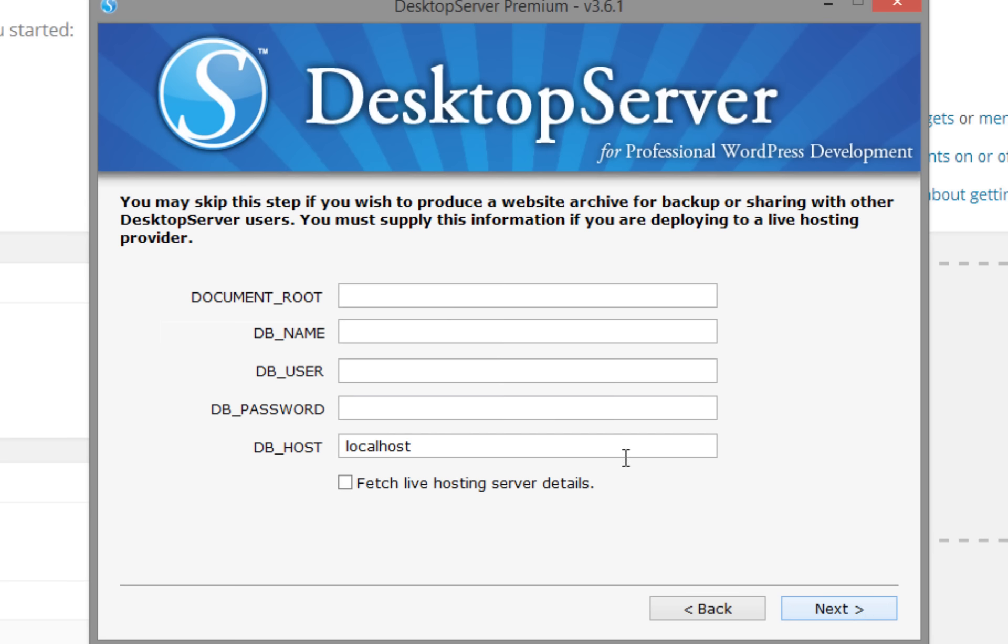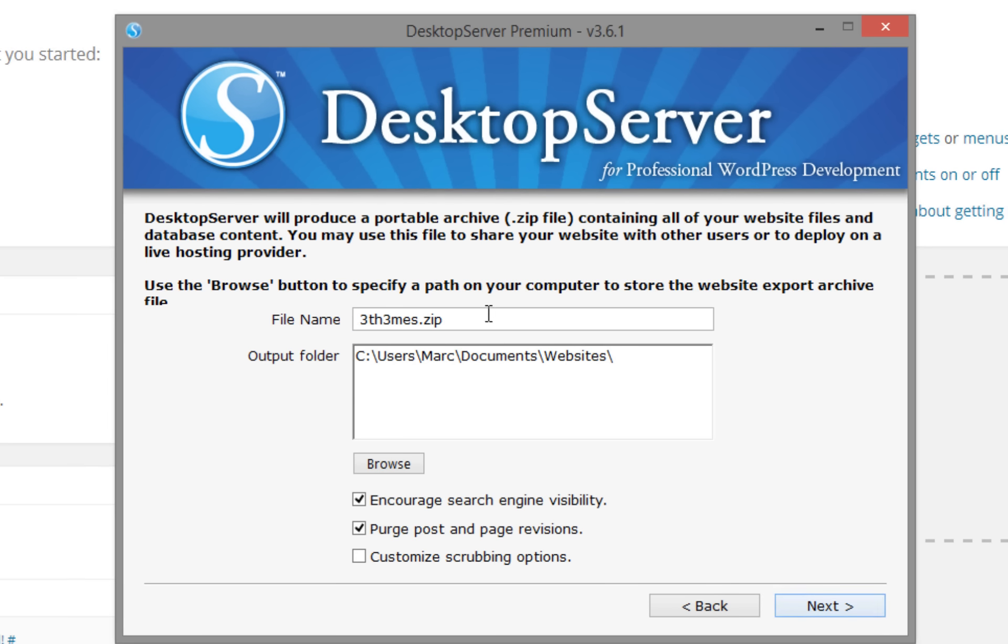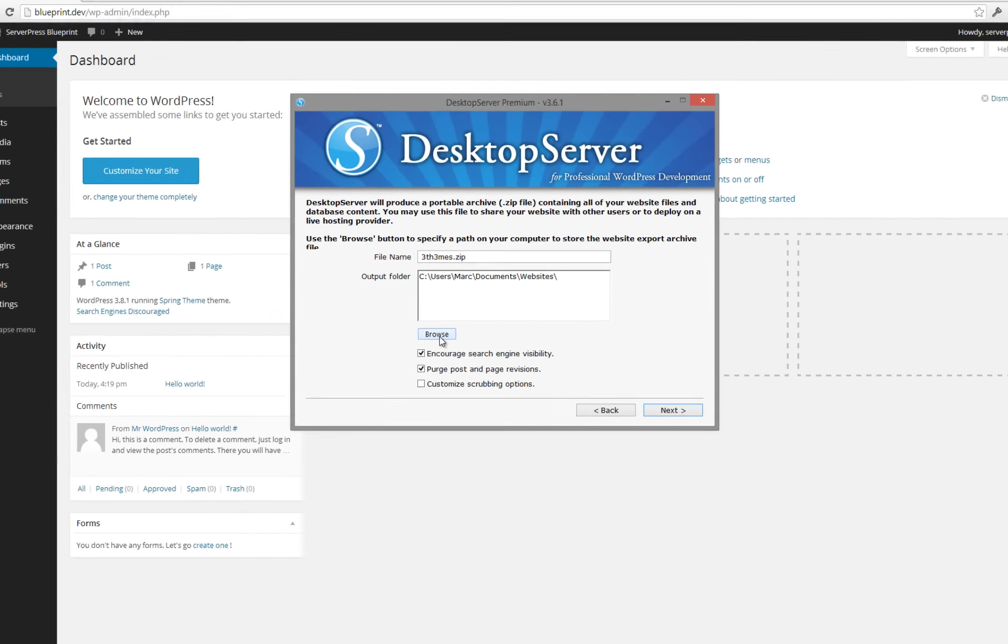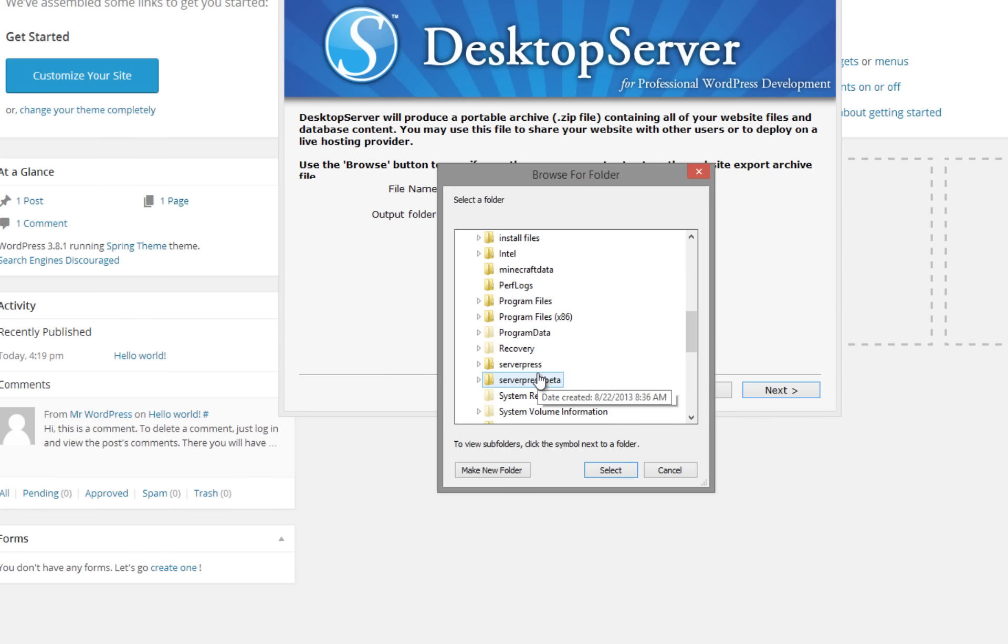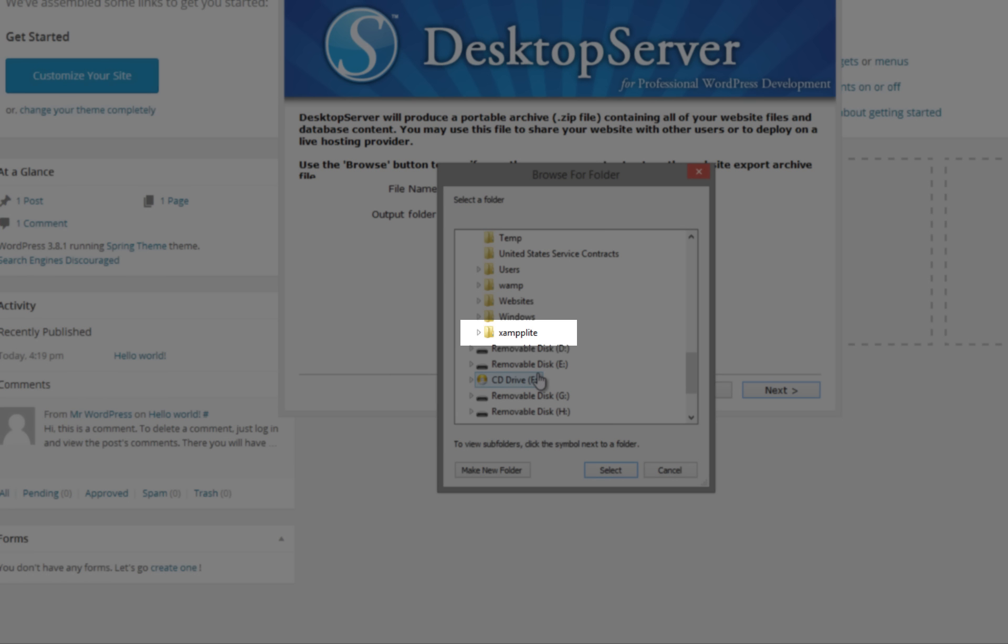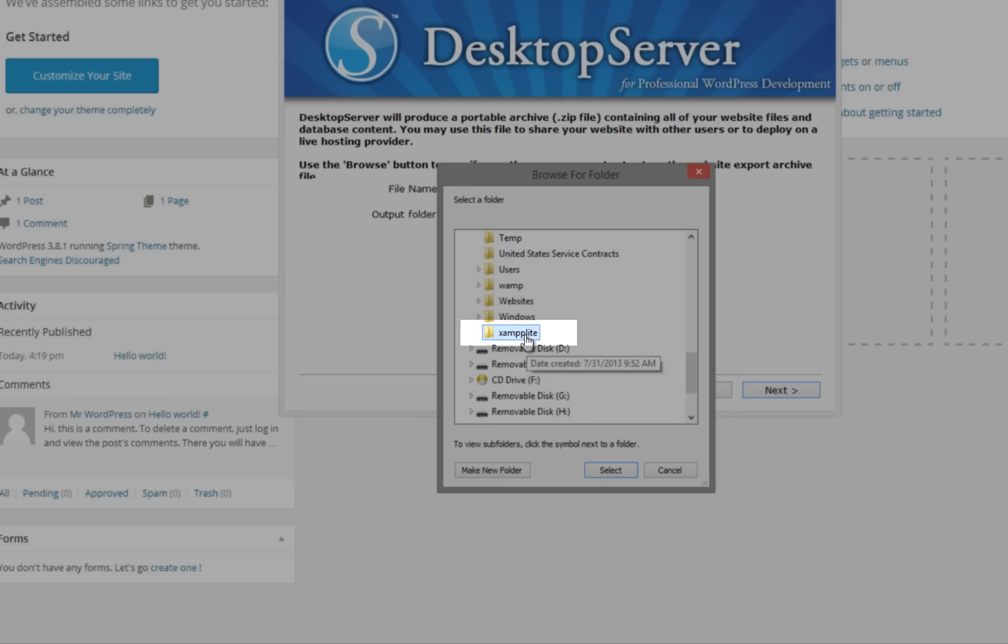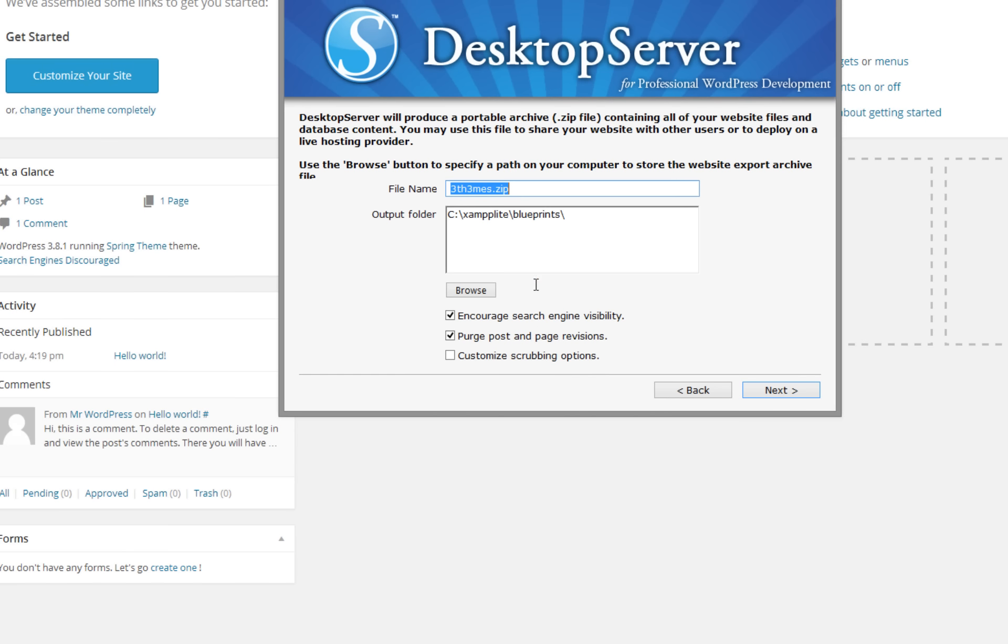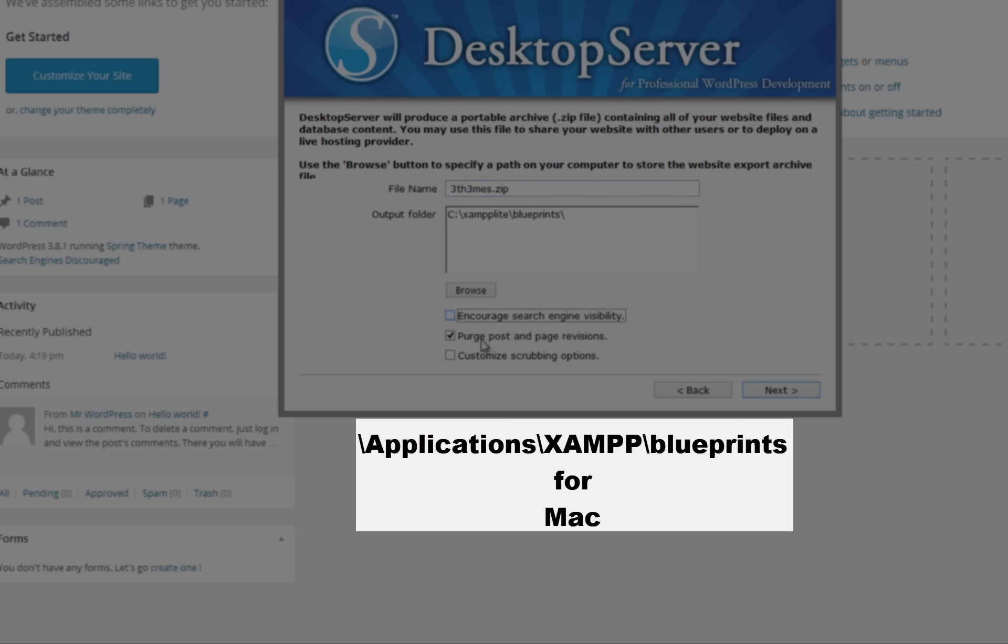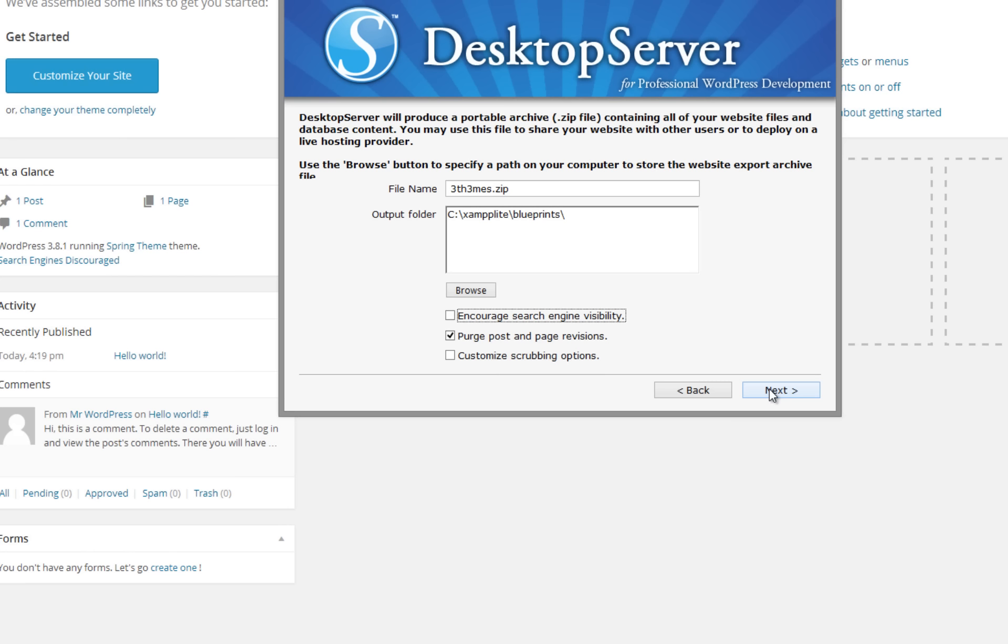Leave the database server information blank and click next. Verify that your file name for your archive is what you want. Click browse and navigate to your blueprints directory. On Windows machines, this can be found at c colon backslash xamplite slash blueprints. And on Macs, this resides at applications slash xamplite slash blueprints. Click any checkboxes that apply, and then click next.